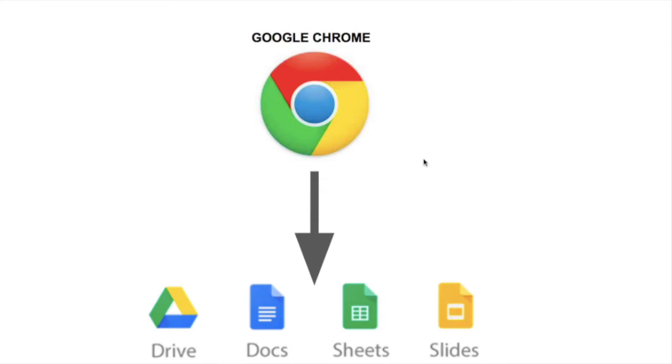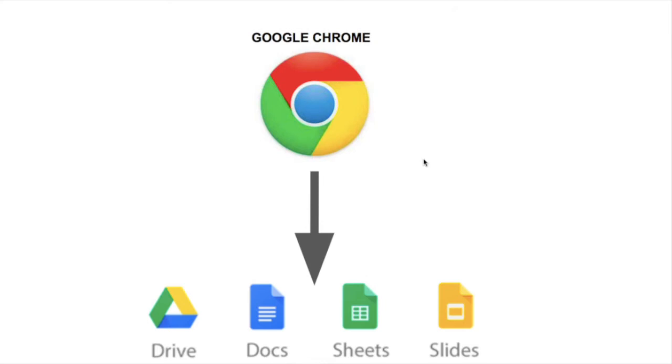Because everything we're using for school, like Google Classroom, Google Drive, Google Sheets, Google Docs, those are all made by Google, who also makes Google Chrome. And Google Chrome was designed to make all its own apps work better on its own internet browser.